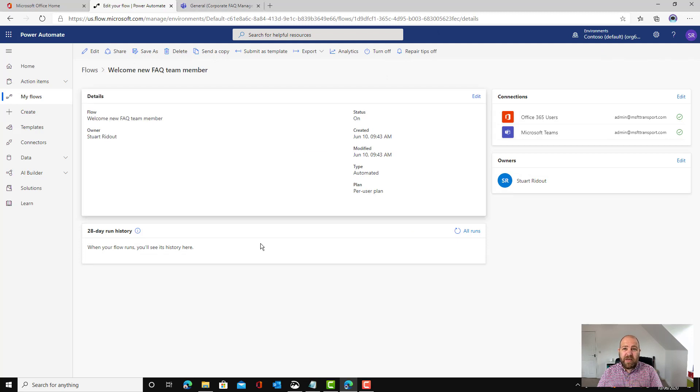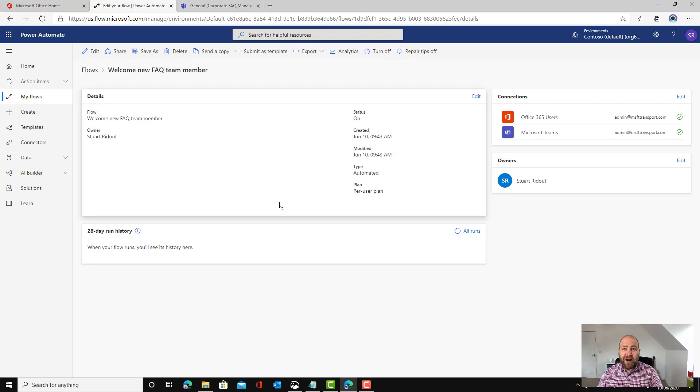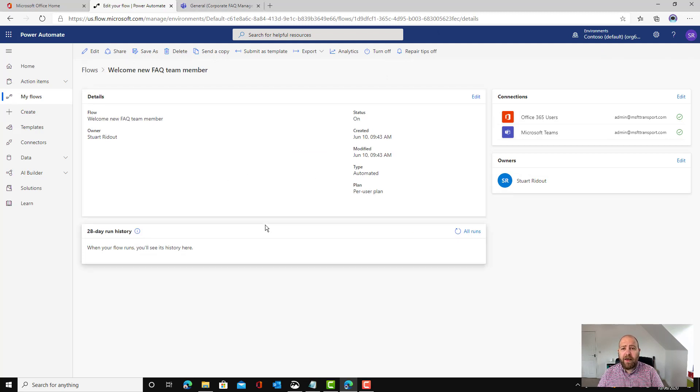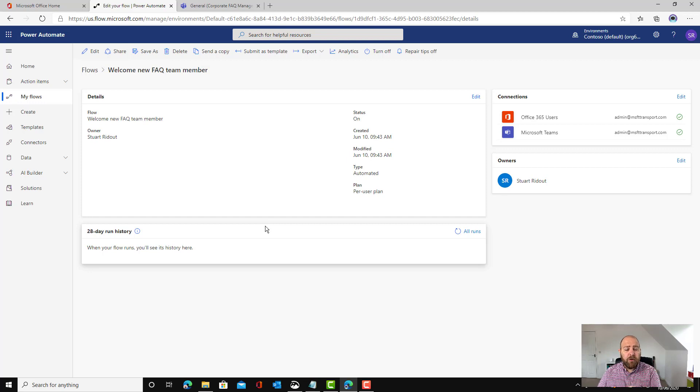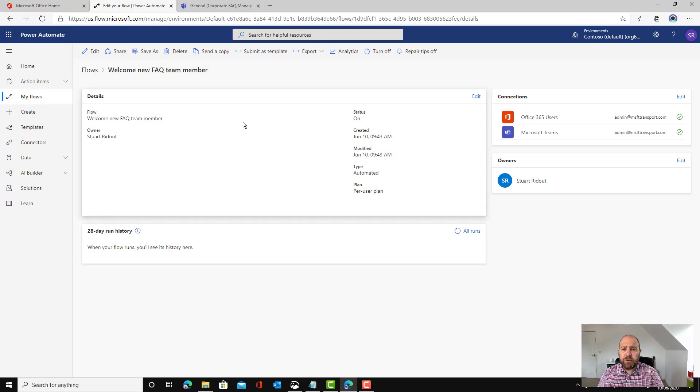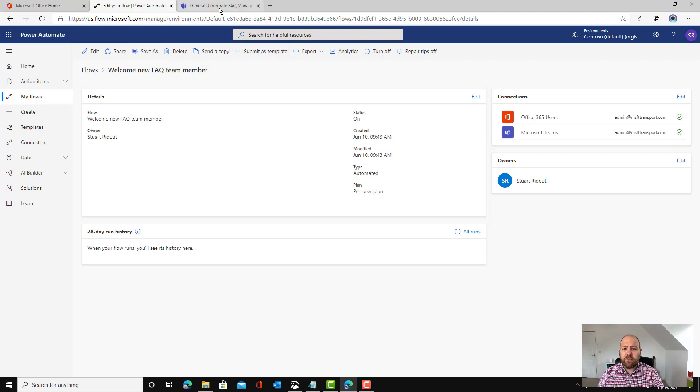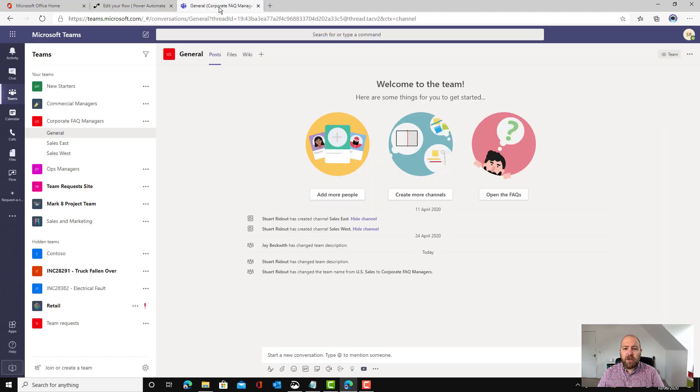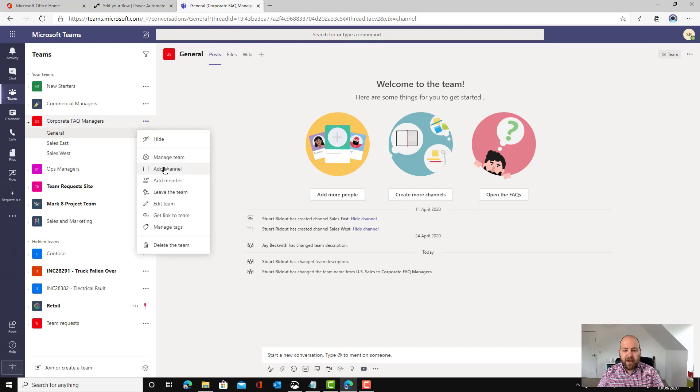On this page here we can track where the flow runs. If it fails then we can go through and do our troubleshooting steps. What I'm going to do is go back to Teams and I'm going to add someone into our team.